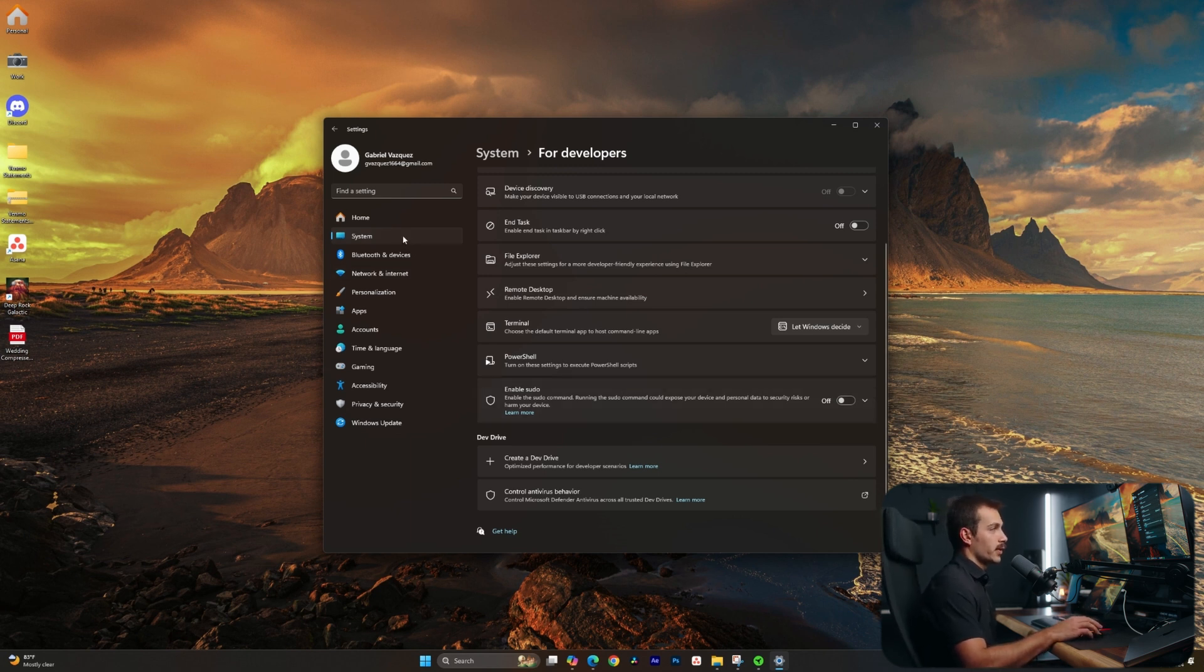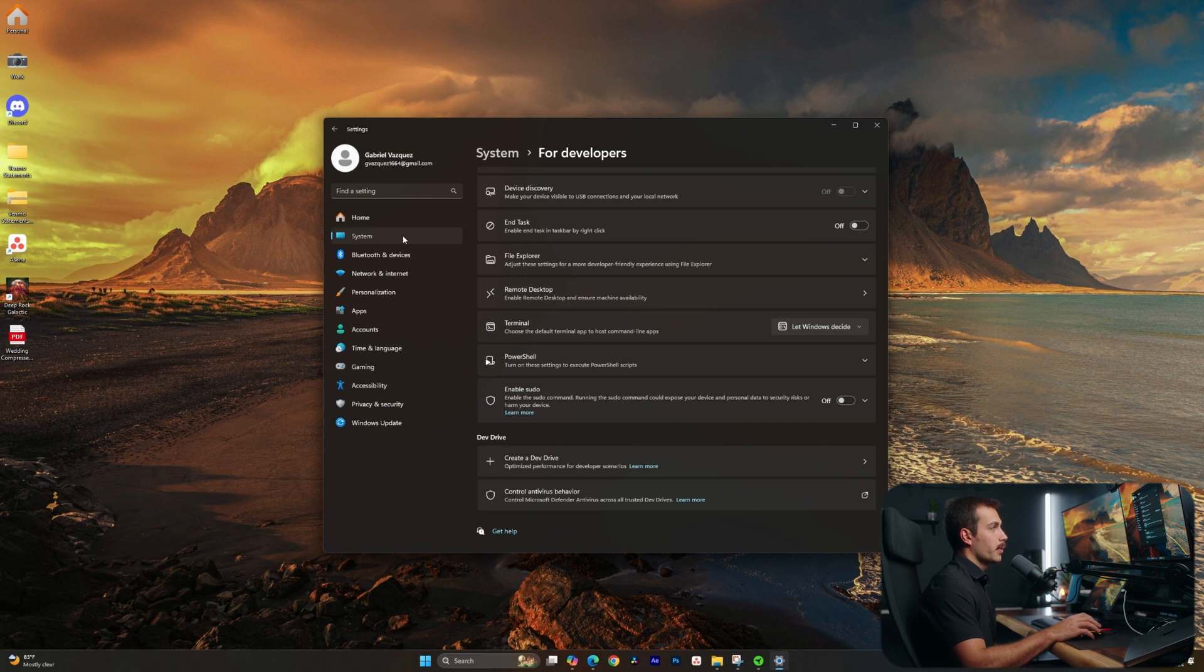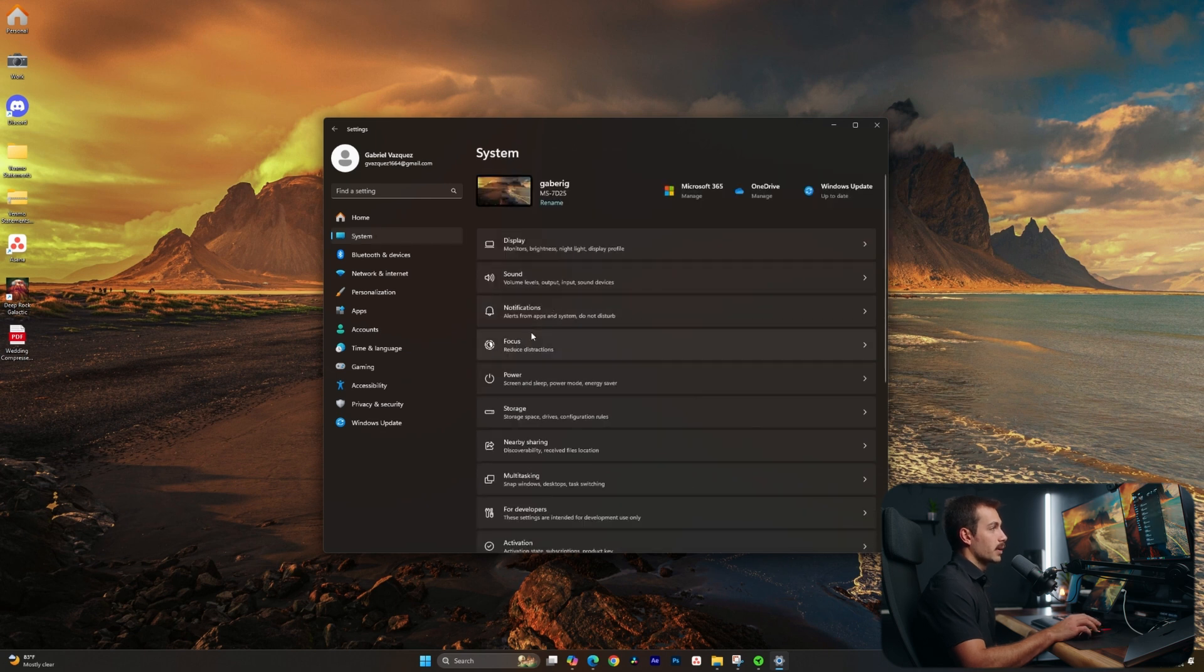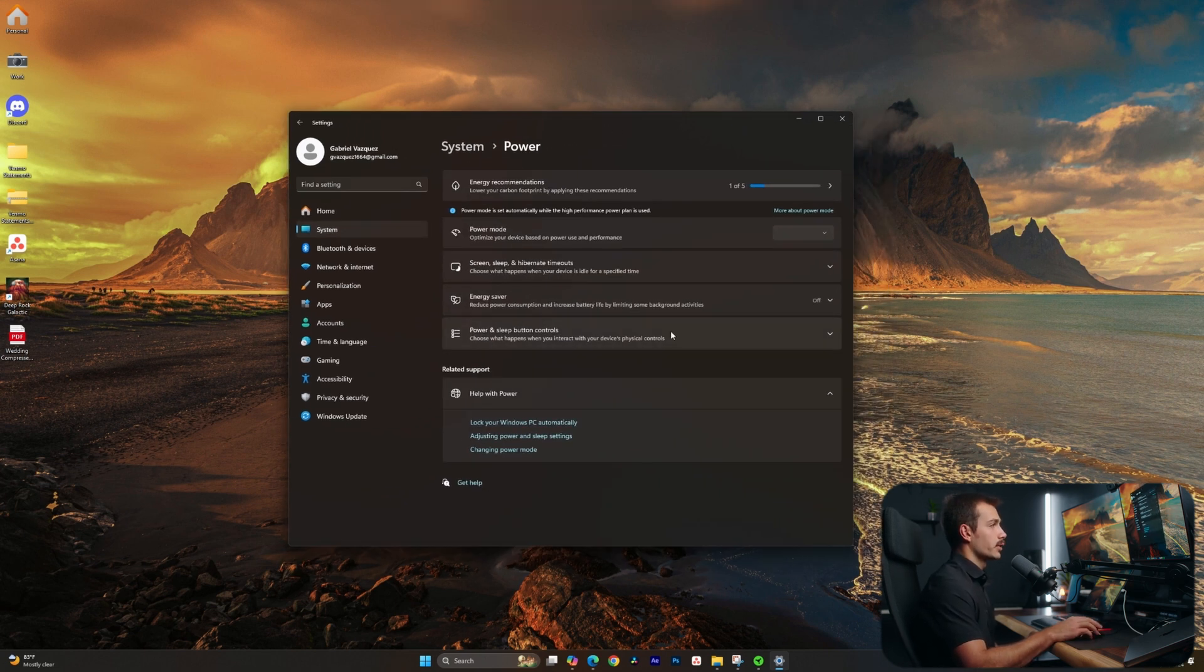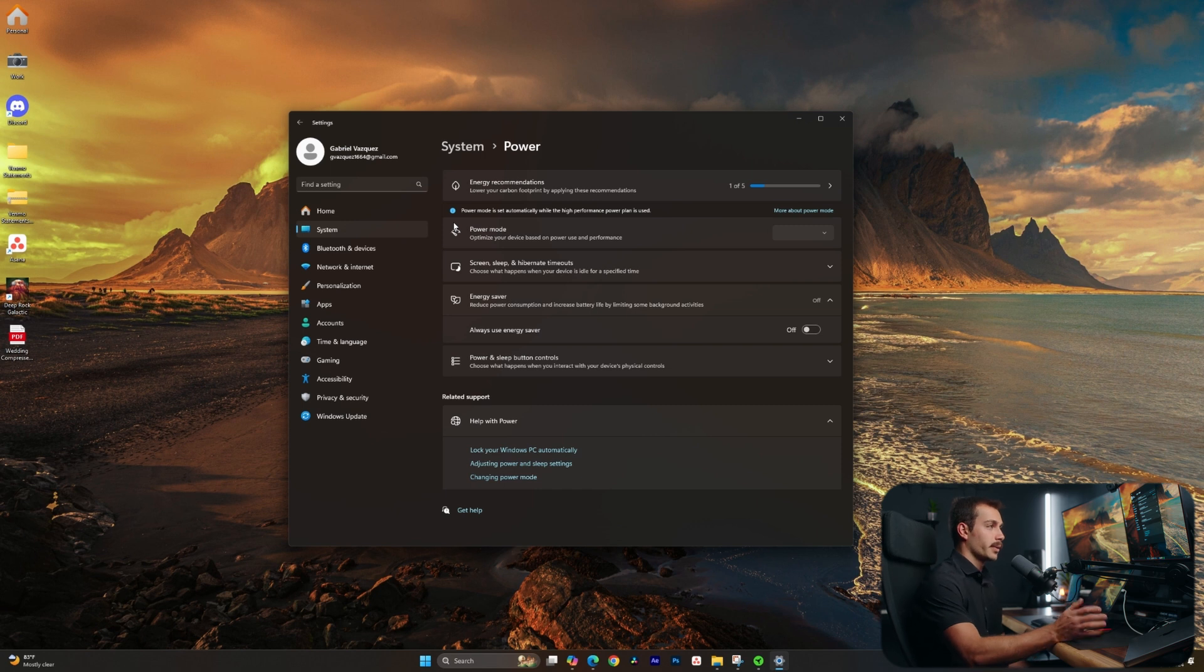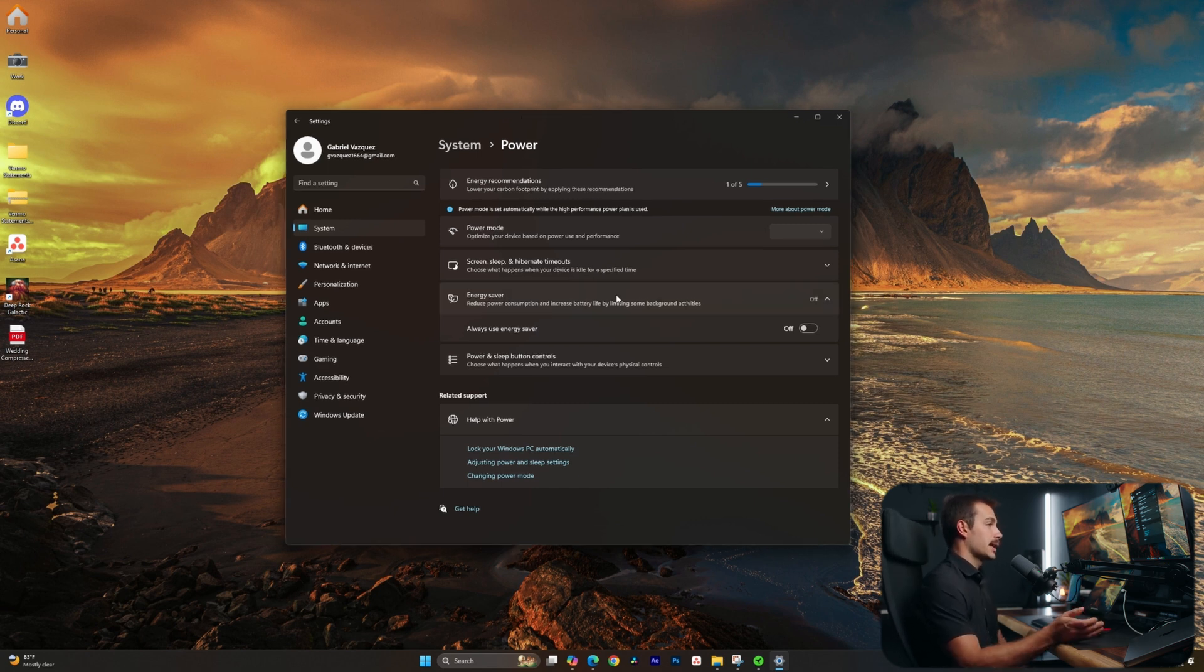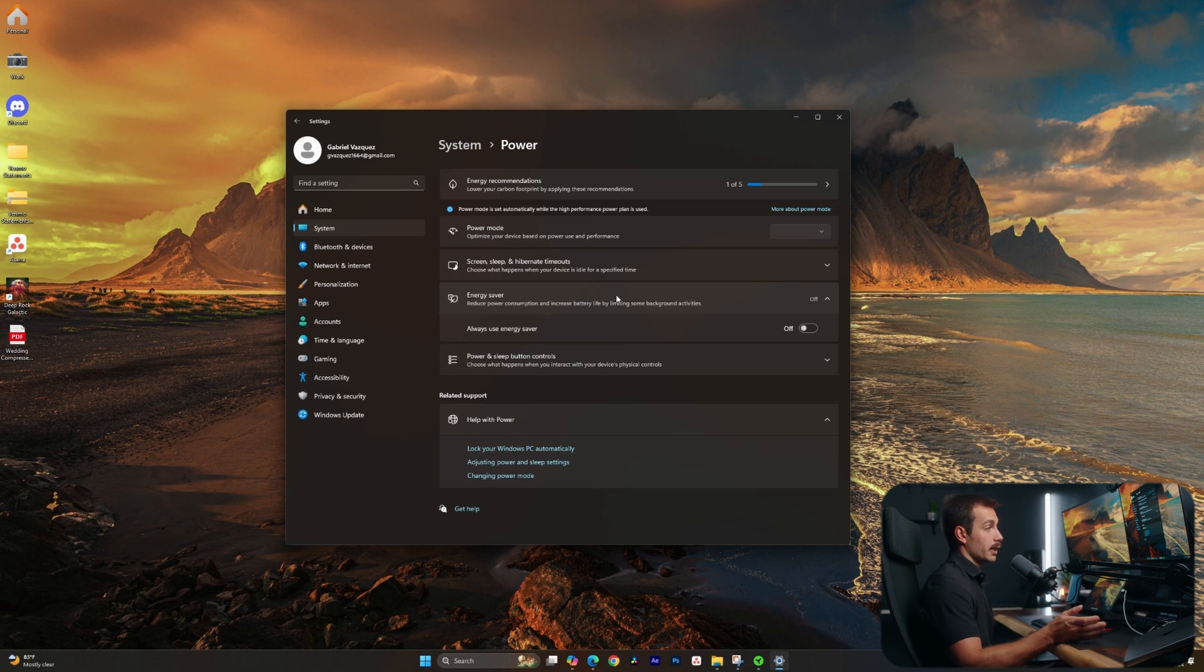One more thing we want to explore inside of settings here, we're going to go back to system and we'll click power. We have a new mode here called energy saver. This was normally previously only available on laptop devices, but I can now use this on my desktop computer if I want to save power for any other reason than just battery life.